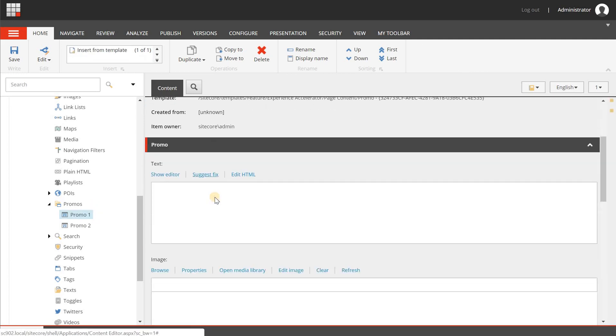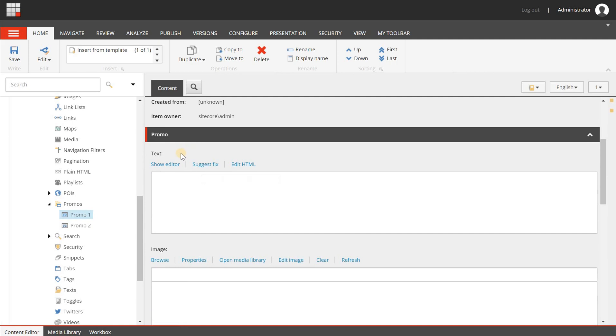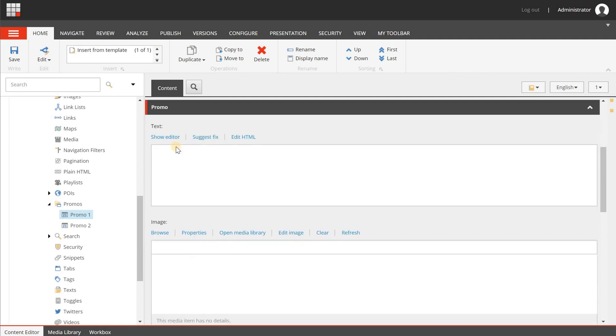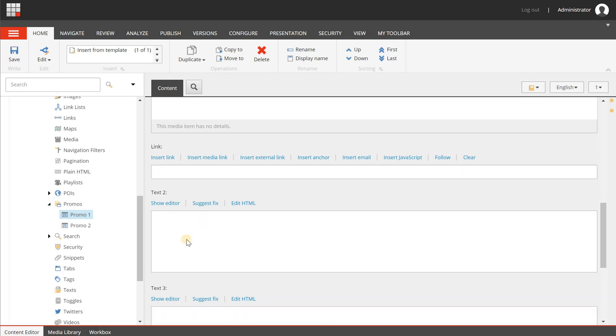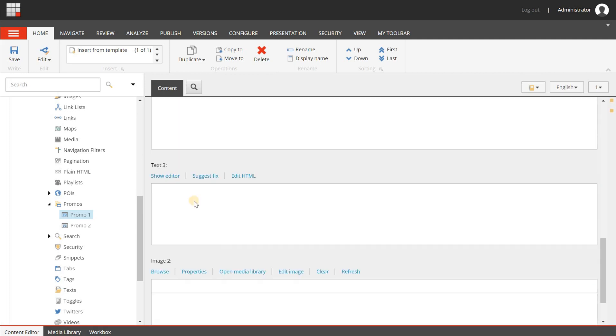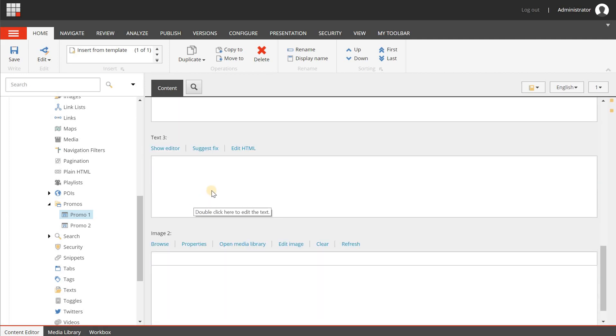When I select those, you will see that the default fields are named like text, image, link, text2, text3, etc.